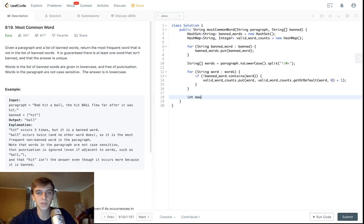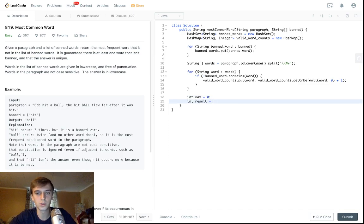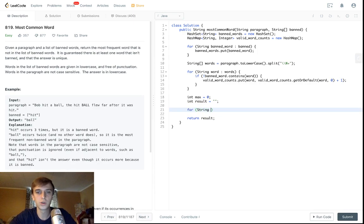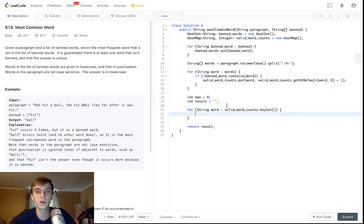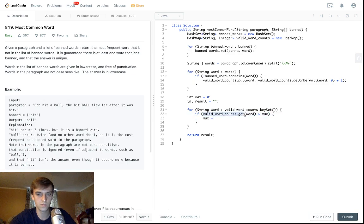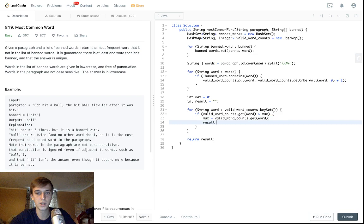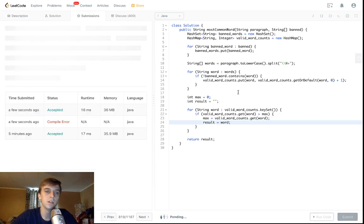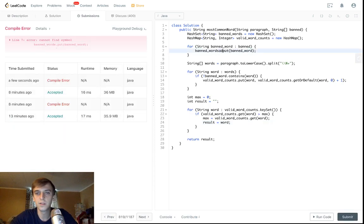Now we set up our max counter and our result string — that's what we'll return. We loop: for String word in validWordCounts.keySet() — that's a HashMap method to get all the keys. Then if validWordCounts.get(word) is greater than max, we update max to that count and update result to that word. That should be it.